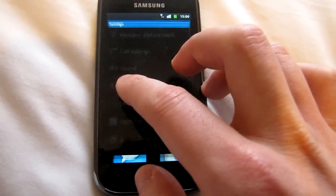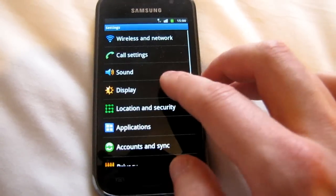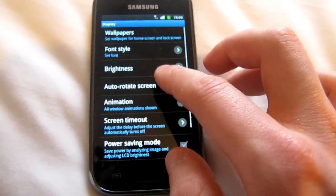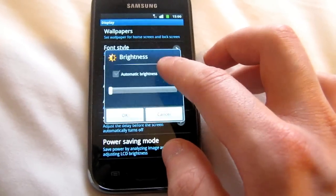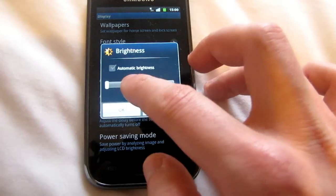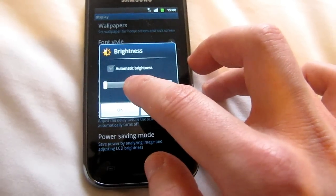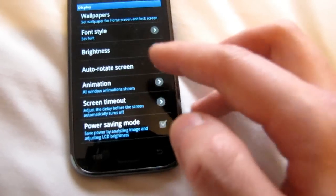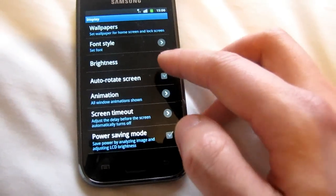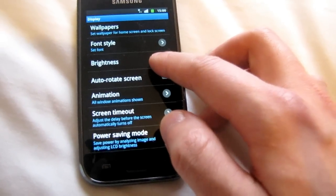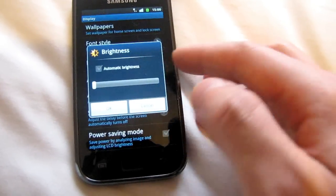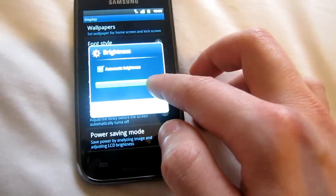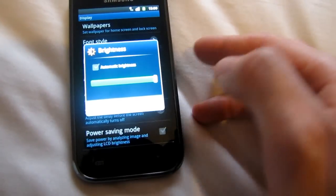Also, what you can do is go to settings, display, and set the brightness to minimum. This is actually set to minimum now. Unless you want to use your phone as a torch, you can set it to maximum, but normally you don't need that.